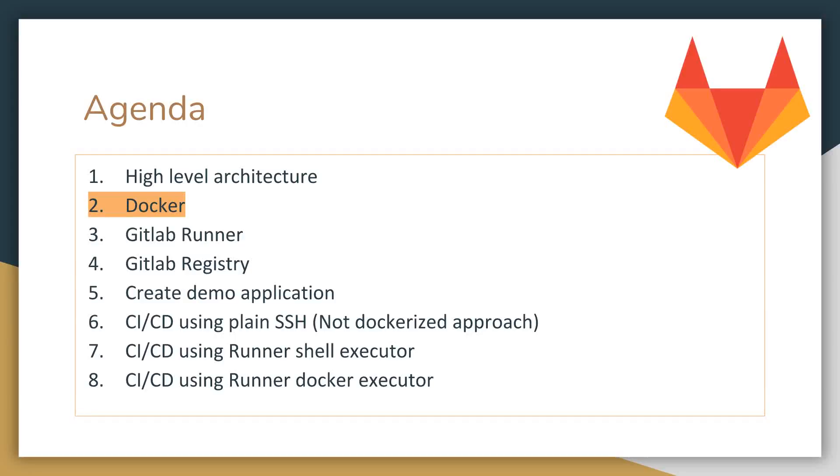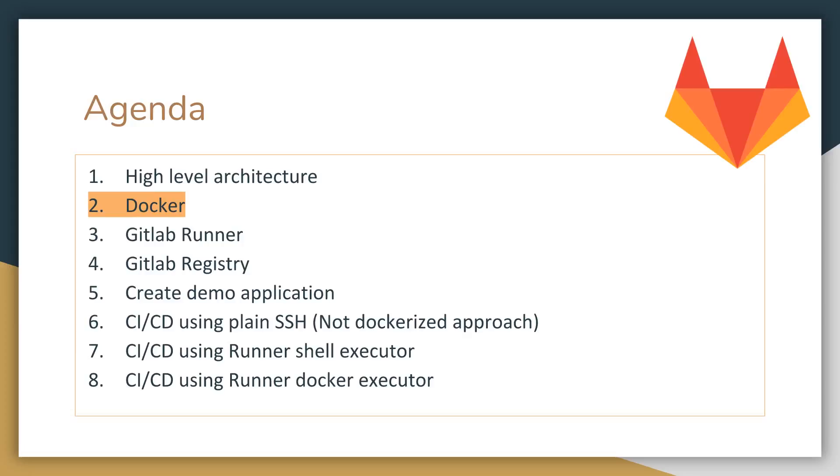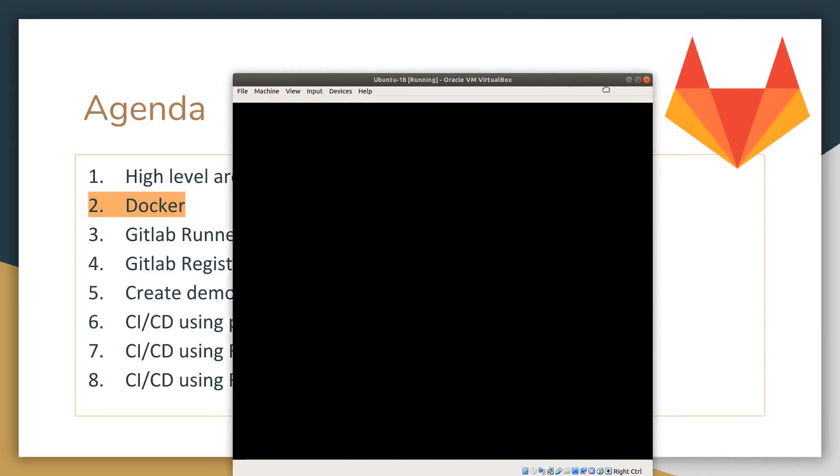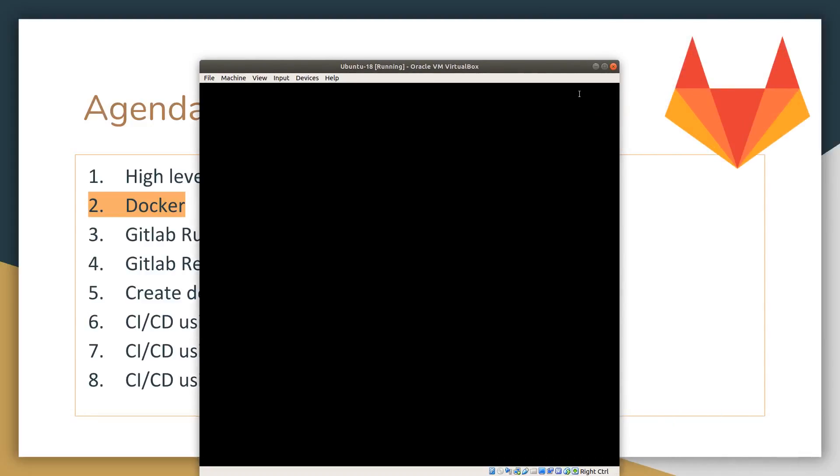We are going to start the second video of this tutorial. It is related with Docker. I'm not going to install Docker in my machine. I already have this installed. There are many tutorials of how to install Docker. I will start with a virtual machine I already have running here.